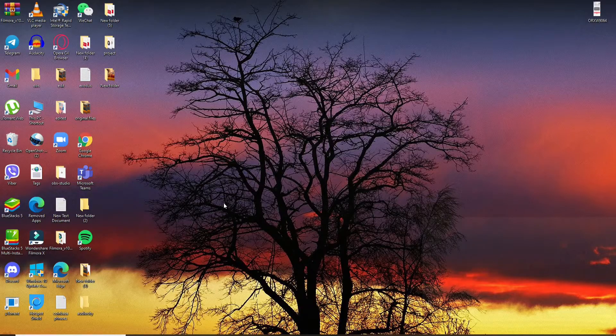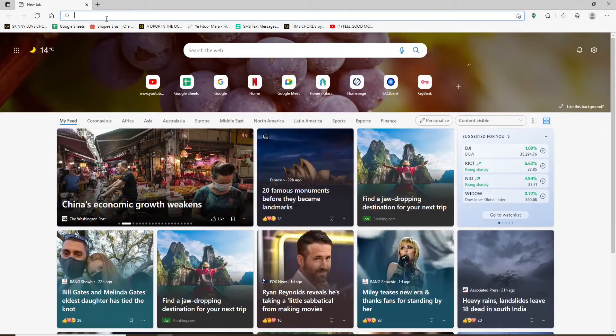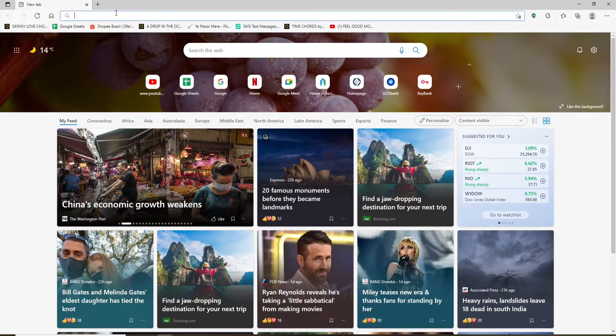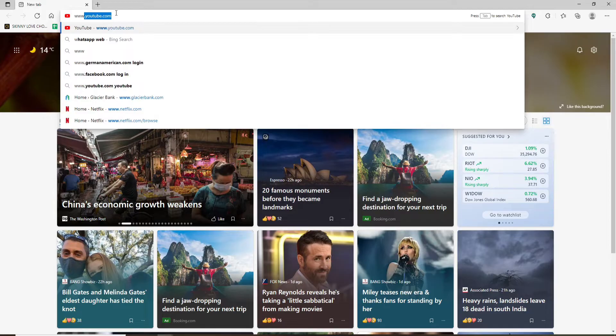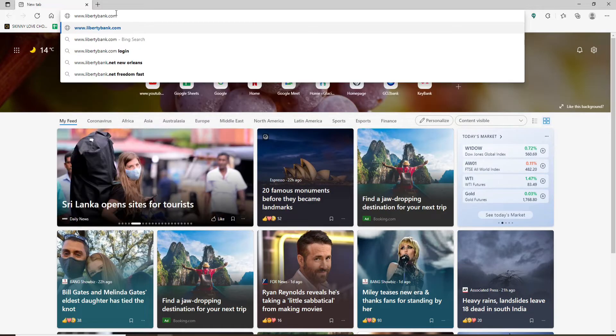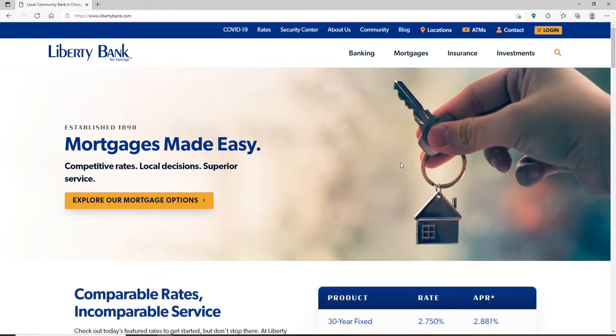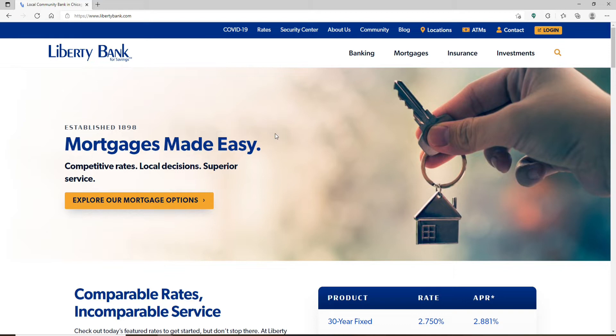Start by opening your web browser and in the address bar at the top, type www.libertybank.com and search. You'll end up on the main homepage of Liberty Bank, which looks like this.